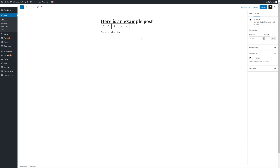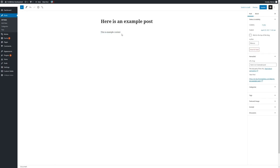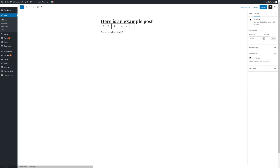To use the editor, simply click on the main content of the page. Any text can be typed in or copied and pasted from an appropriate document and will retain any of its formatting. Simply hit enter to make a new paragraph.